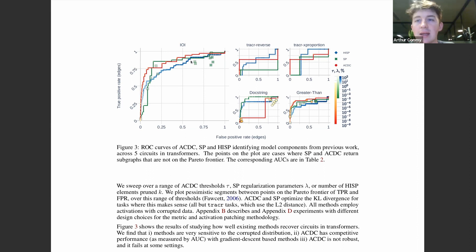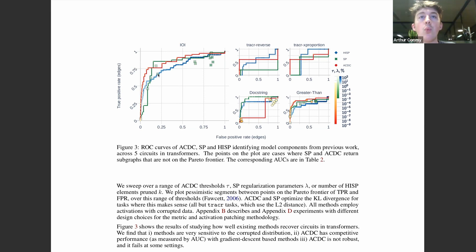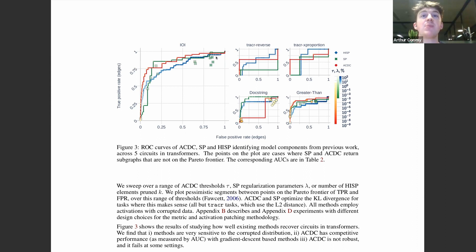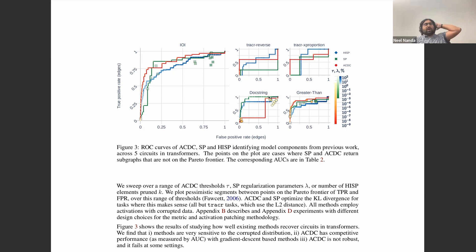The crosses below the lines in the IOI graph represent cases where methods, when parameters change, don't always produce results on the Pareto frontier. These green crosses for subnetwork probing are cases where the algorithm produced false positive and true positive rates that were actually worse than the Pareto frontier of all possible recoverable circuits — presumably due to local optima or weirdness. This also occurred with ACDC in the docstring example, worth pointing out that you won't necessarily get a Pareto optimal point from these algorithms.